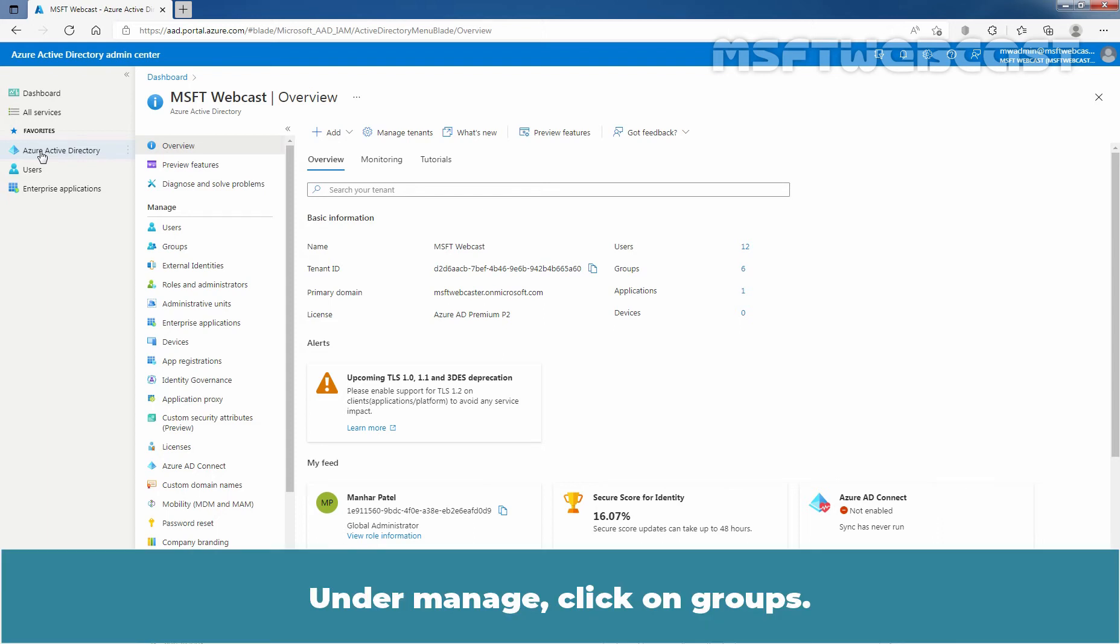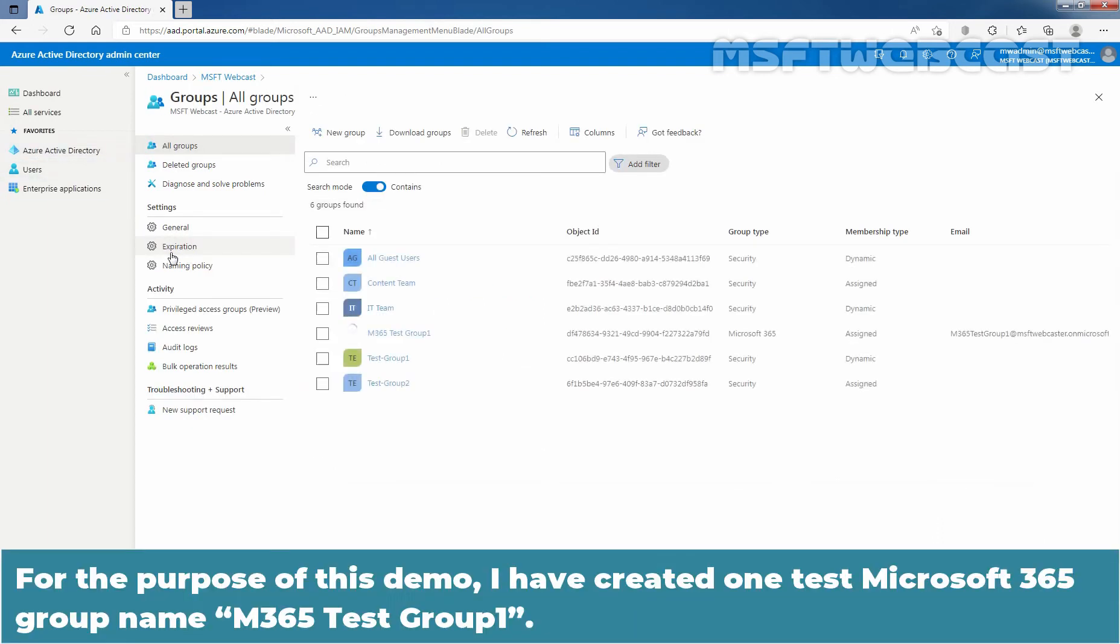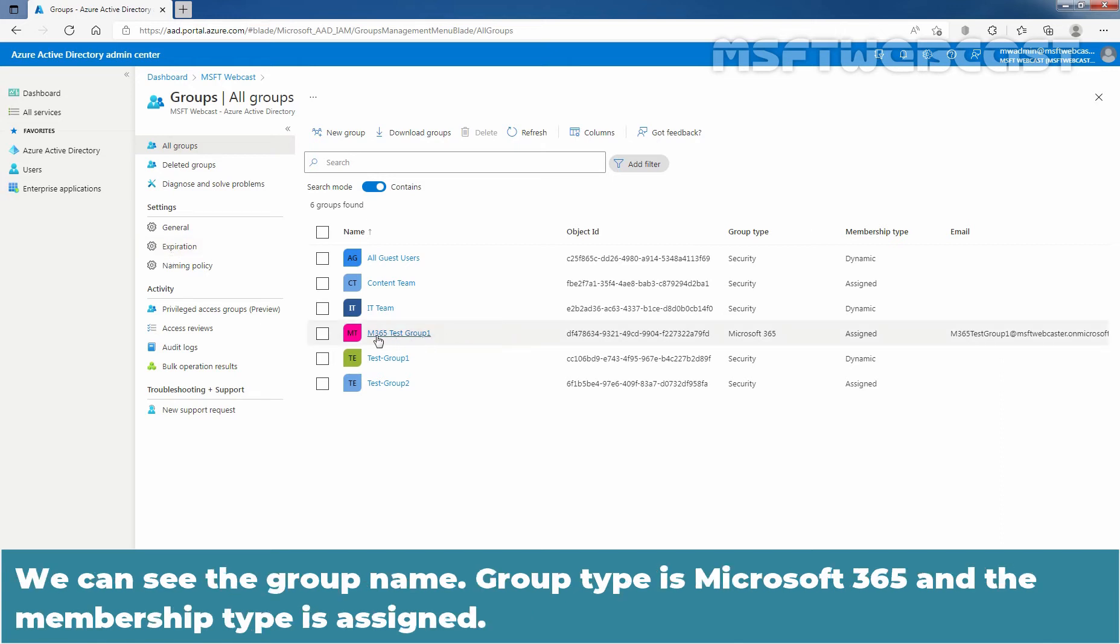Under Manage, click on Groups. For the purpose of this demo, I have created one test Microsoft 365 group named M365 Test Group 1. We can see the group name, group type is Microsoft 365, and the membership type is assigned.